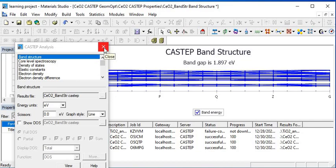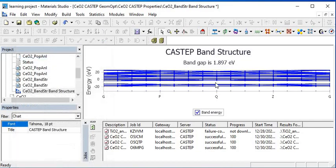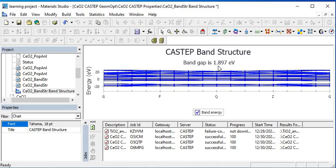So you can view your band structure. Your band gap is 1.89 eV. Through this you can get the band structure of the material.